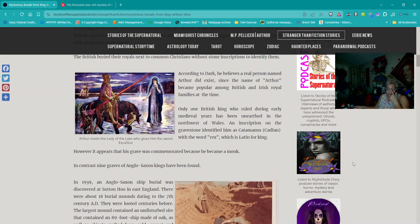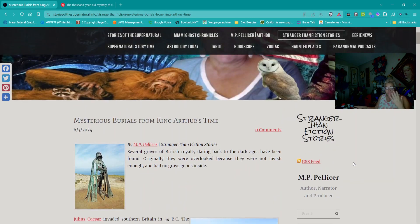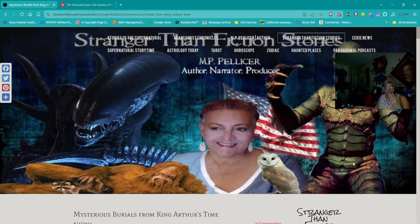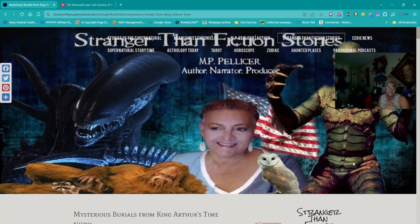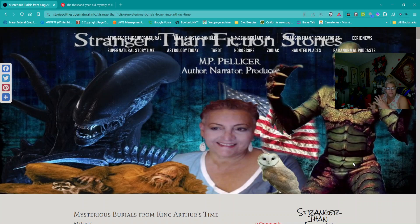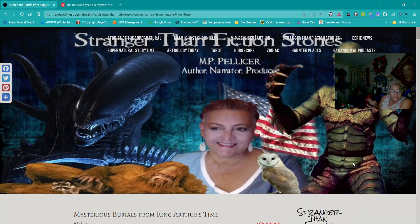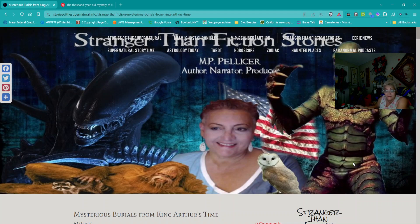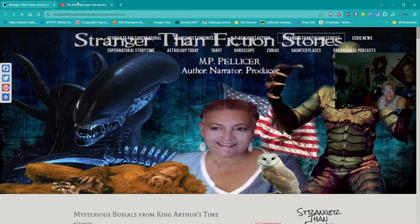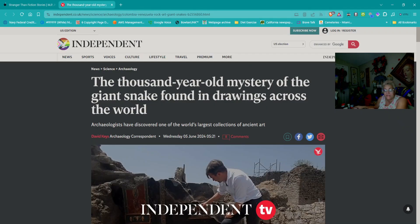This time, let's go to the Independent. This is titled The Thousand-Year-Old Mystery of the Giant Snake Found in Drawings Across the World.